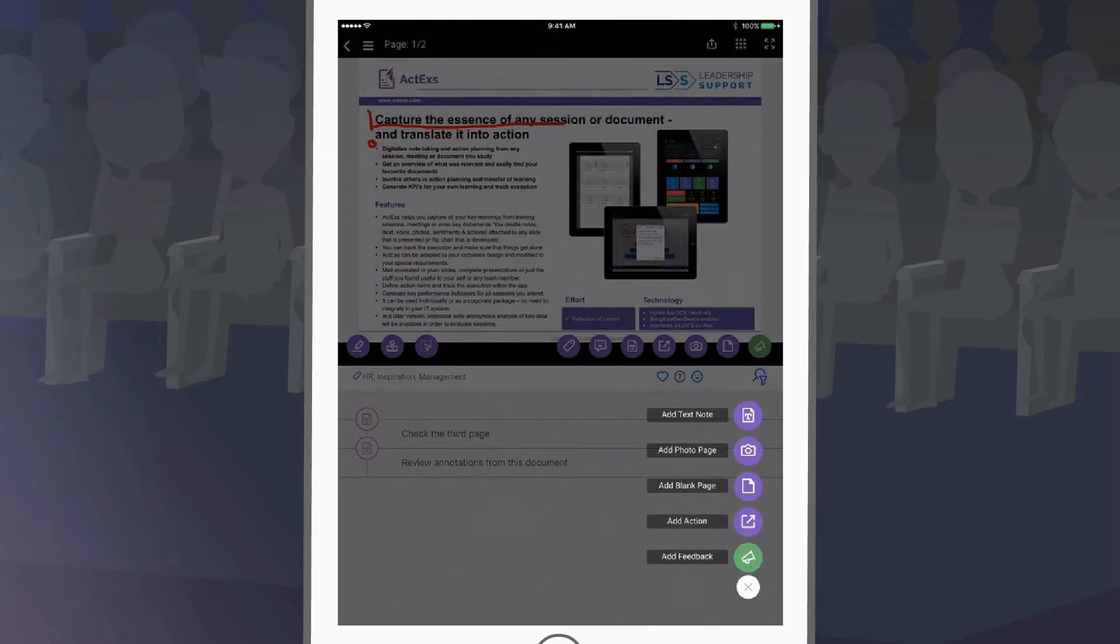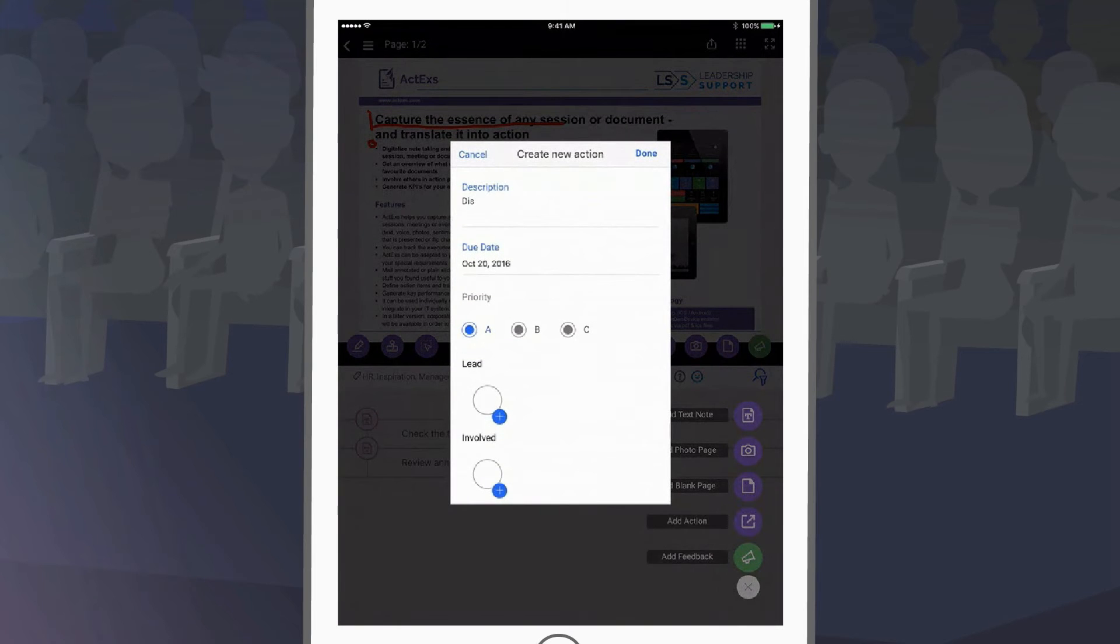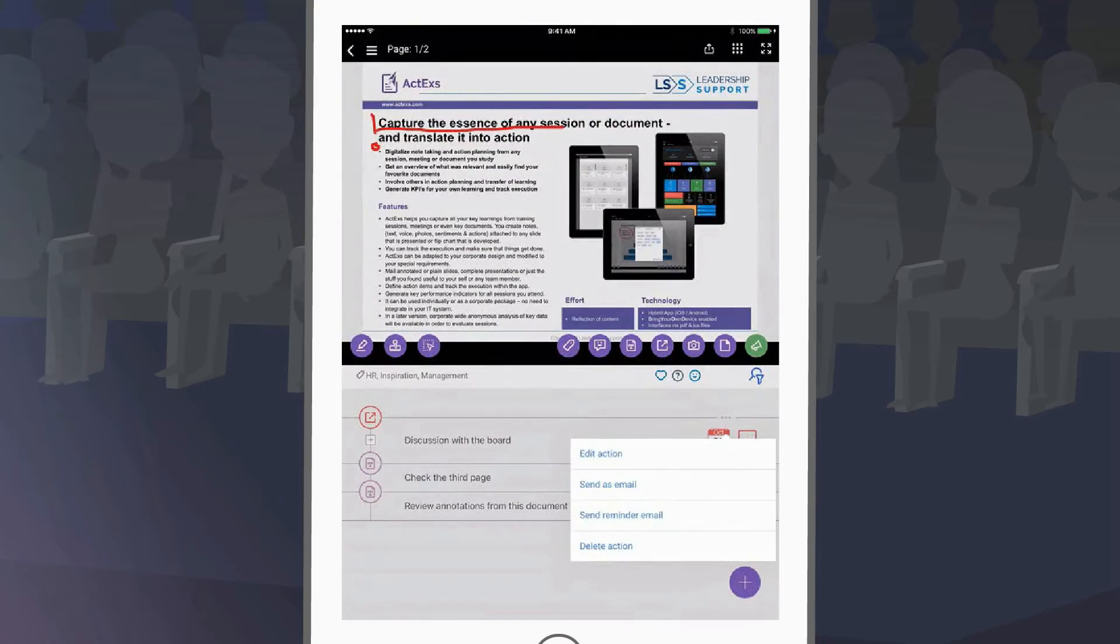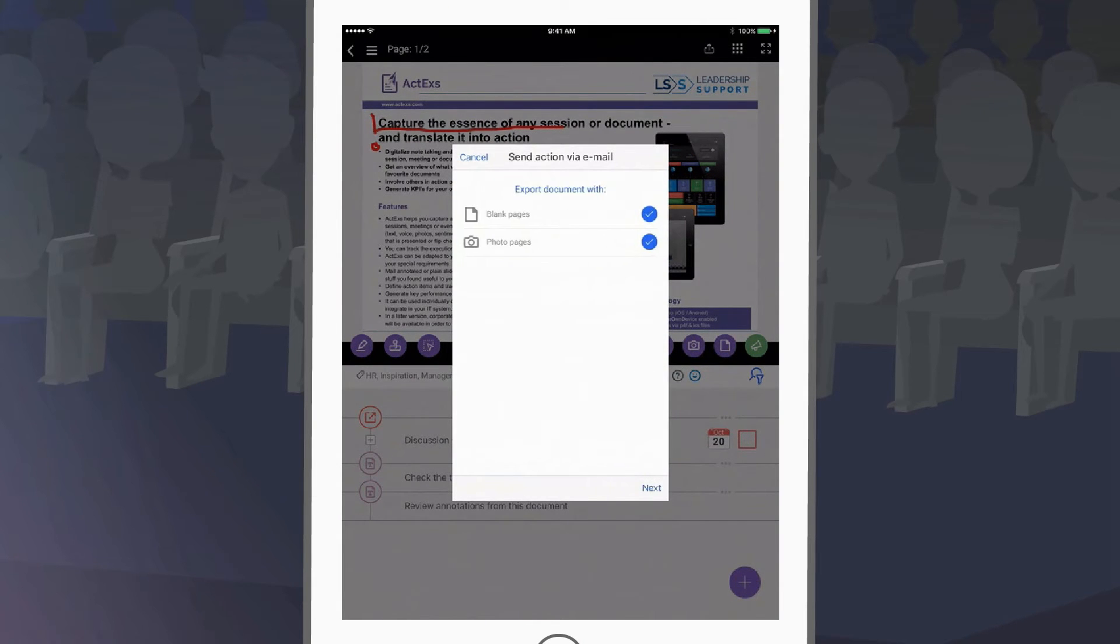You can capture an idea as an action. Define with whom you want to share each action. And just send it with the right attachments.